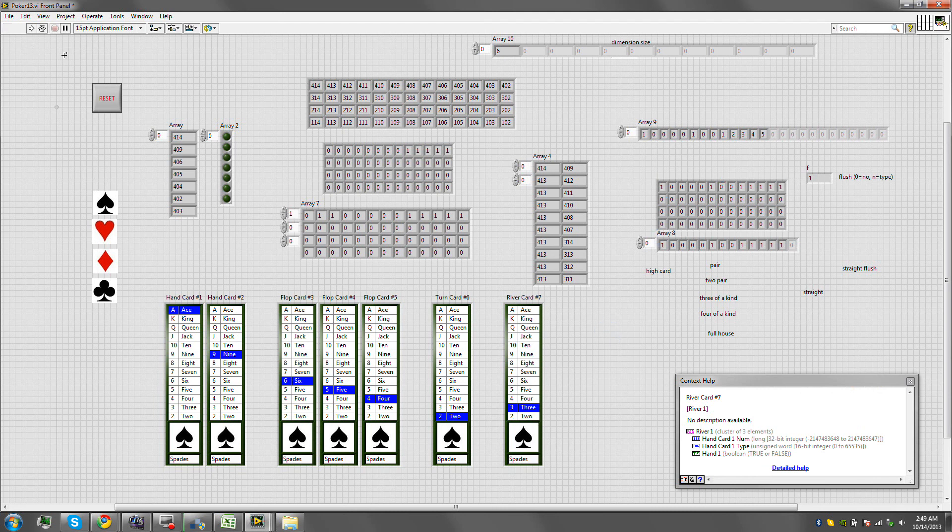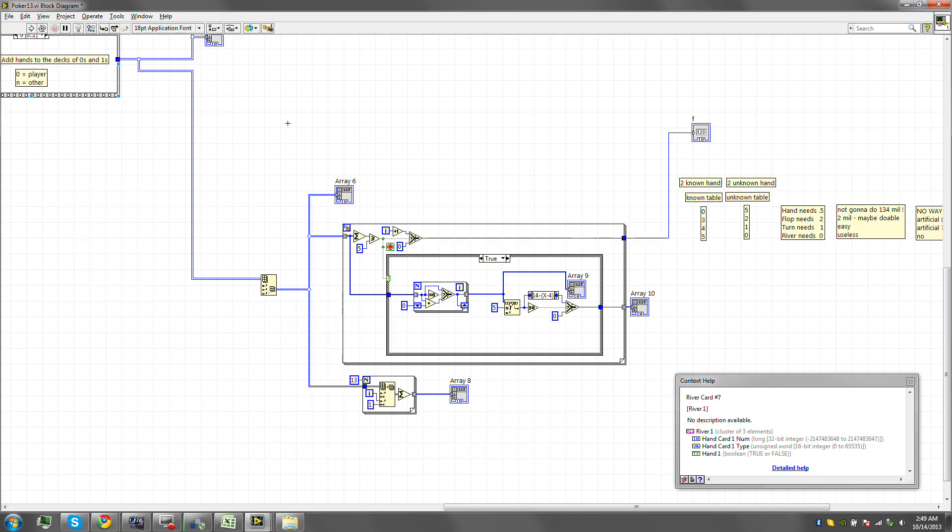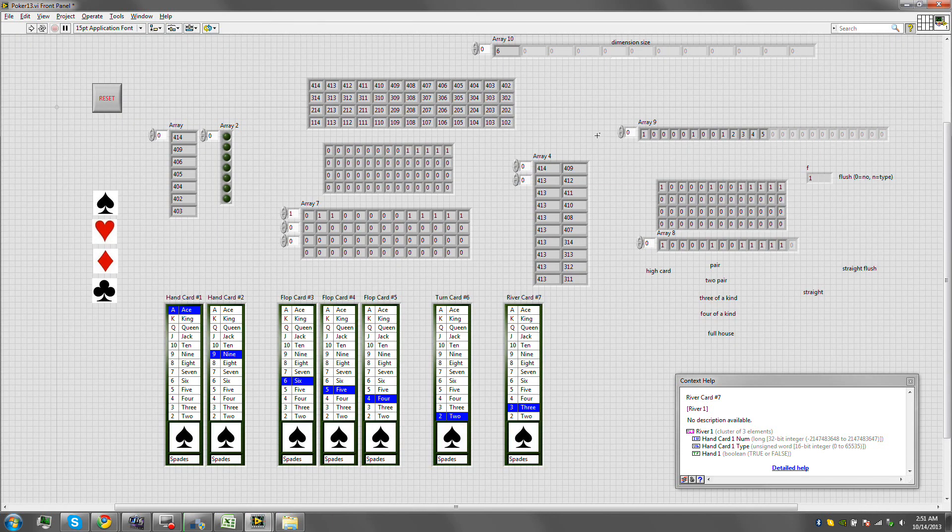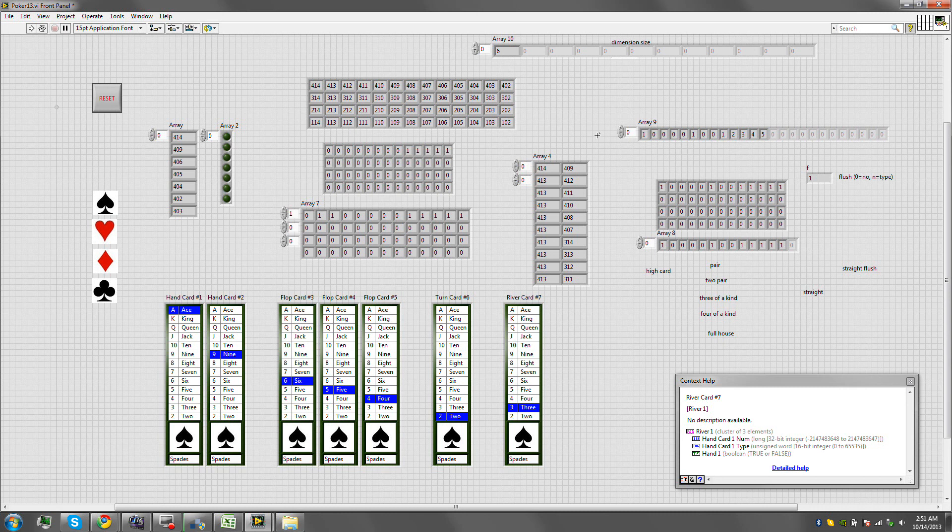Does the ace count as a one? Let's check. I'm going to check online and be right back. So, it seems that in poker, Texas Hold'em, the ace can count as a one. So, basically, I believe that we have to assume that every time there is an ace, the number one is also associated with it. And we'll worry about that next time. See you guys then.